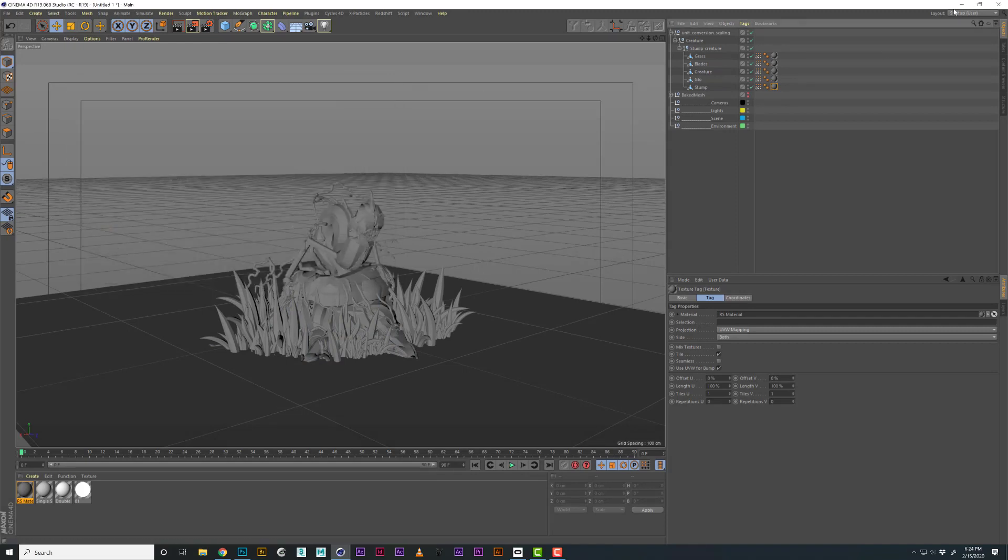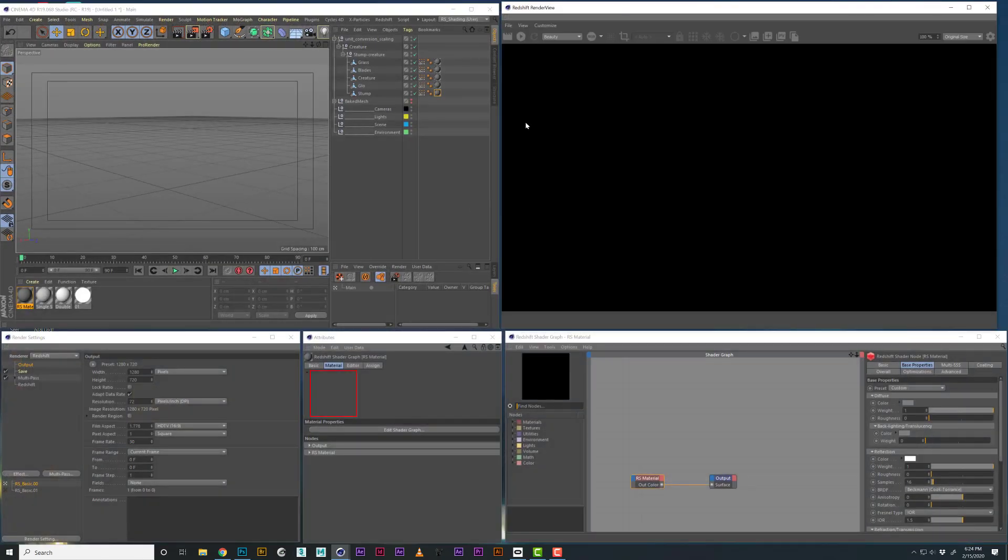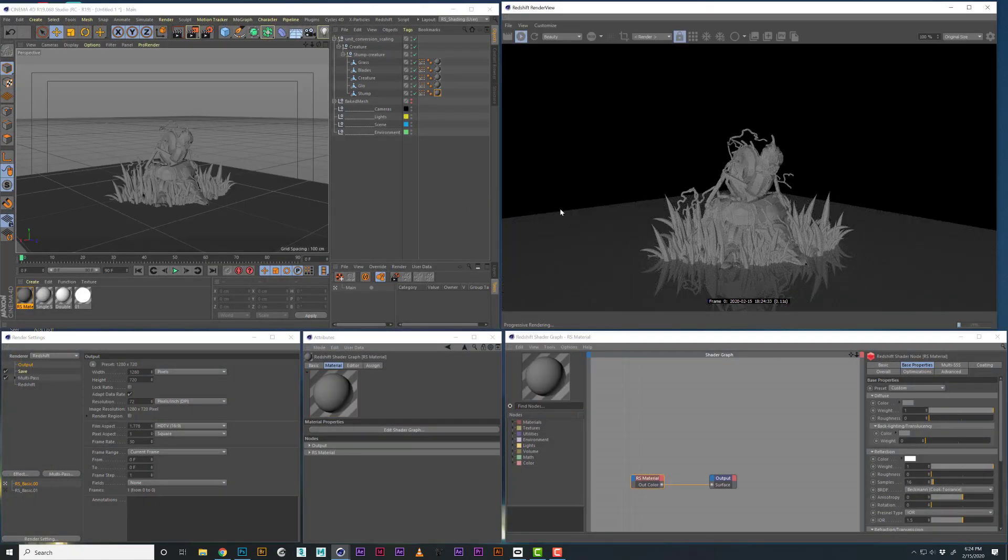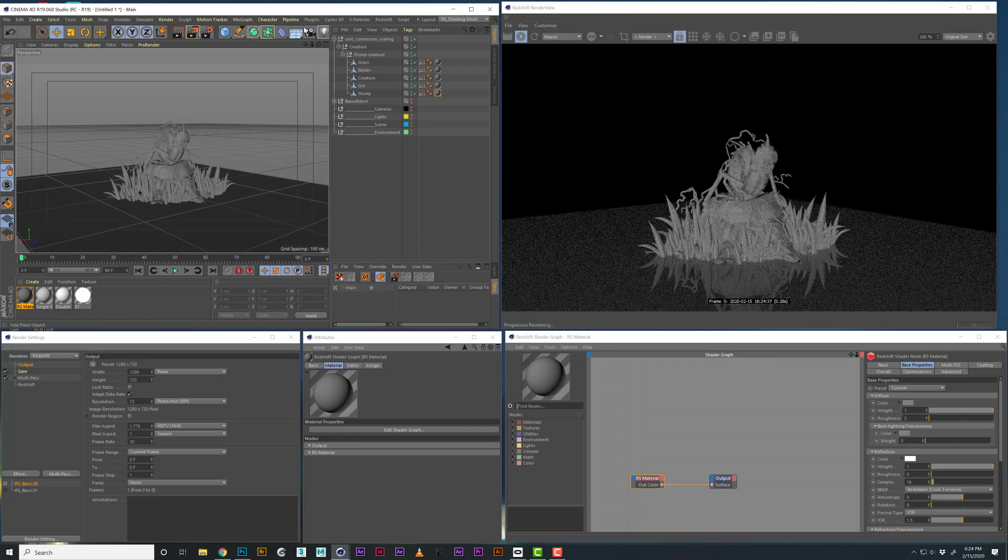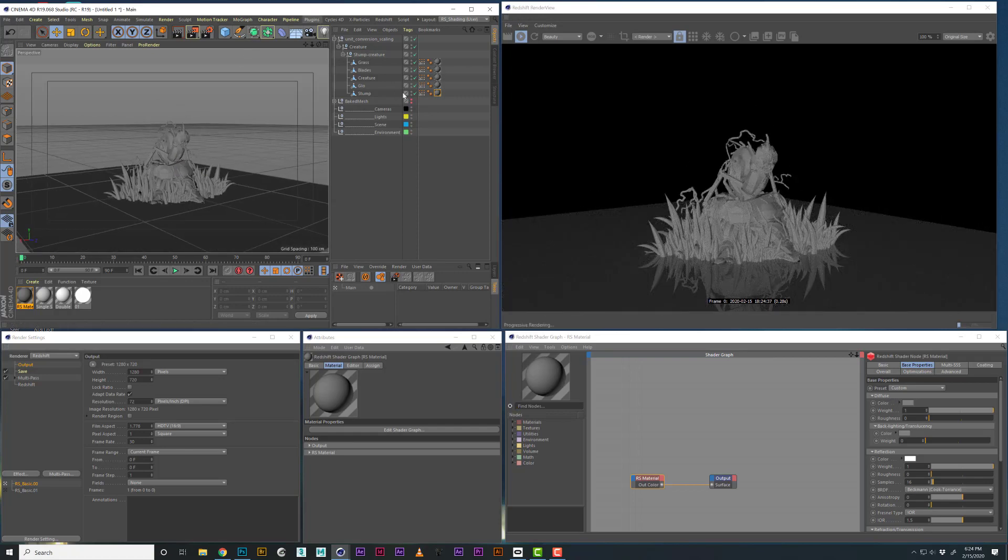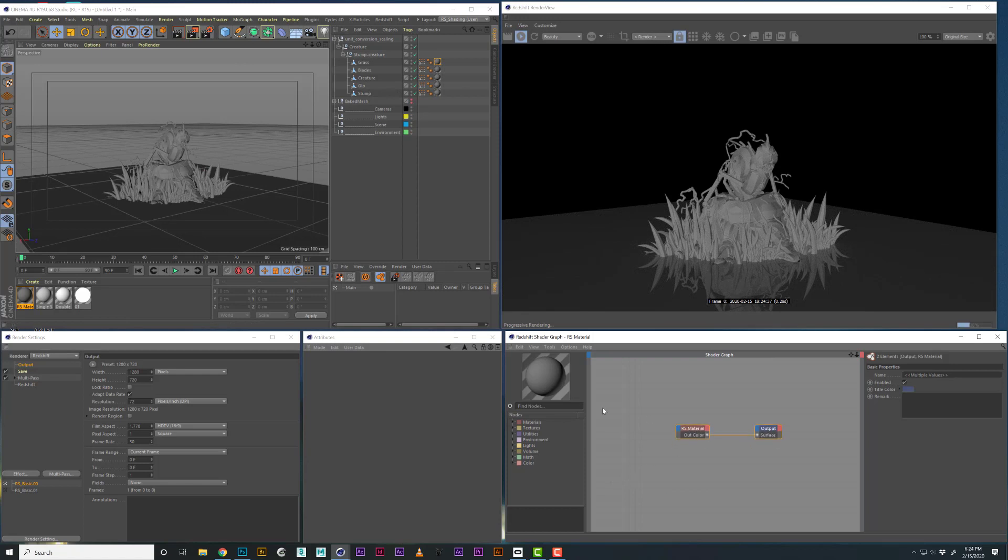I'm going to switch to Redshift now. I have a preset to switch for shading. I'm going to hit preview so we can see an IPR of this, and we have it working, right?